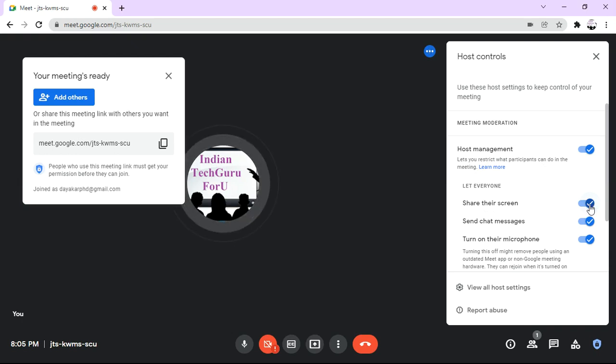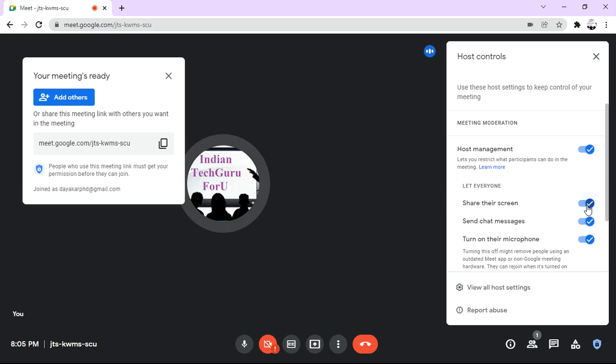So if you want to make sure that no participant is going to share their screen during an online class, just disable this option.